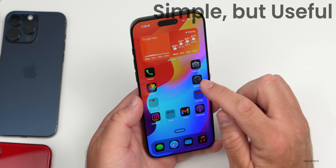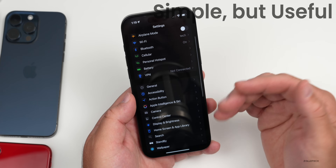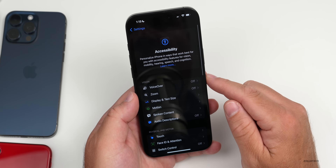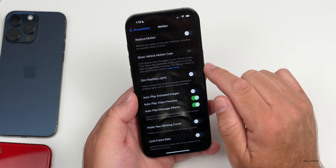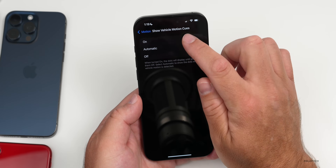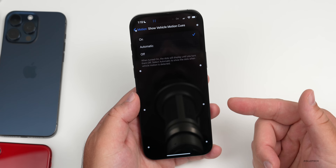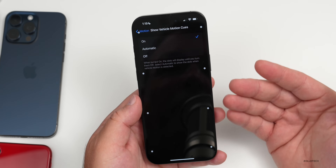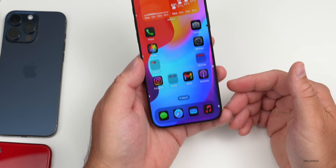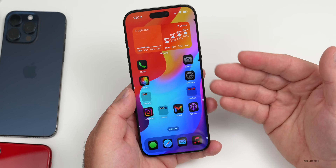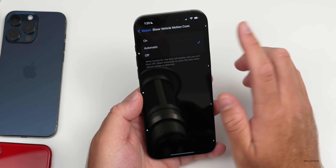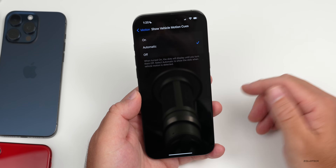One of my favorite options for when you're using your phone in a car: go to Settings, then Accessibility, then Motion, and you'll find Show Vehicle Motion Cues. Set it to Automatic so it enables when it senses car movement, or turn it on manually. You'll see dots on the screen that move as the vehicle accelerates — giving a visual cue of motion that helps reduce motion sickness or nausea. It doesn't help everyone but is very useful for many.